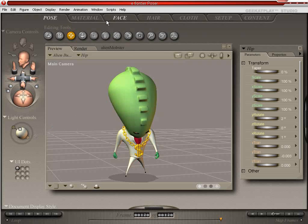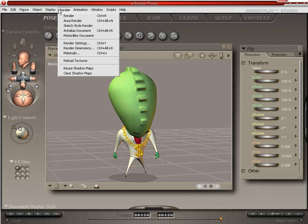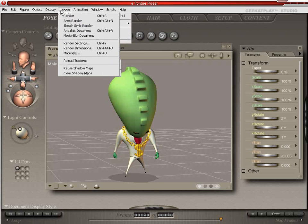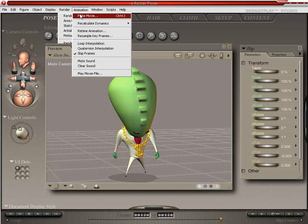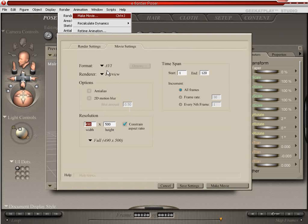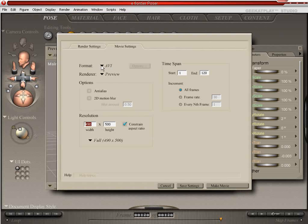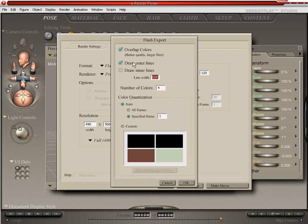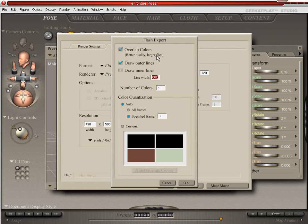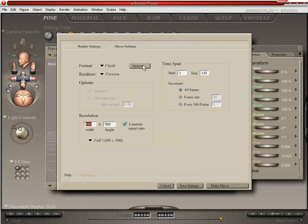So that's one of the file types you can use. You can also come up here to animation and make movie. And we're going to change the format to flash and we'll look at the options. We're going to go ahead and overlap our colors. Even though it's larger files, it's better quality. And we'll draw the outer lines.